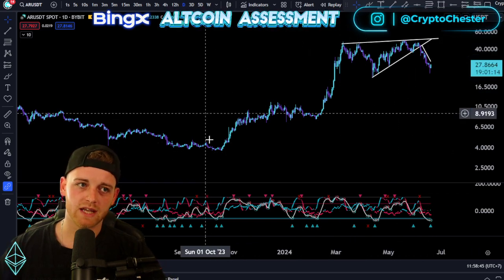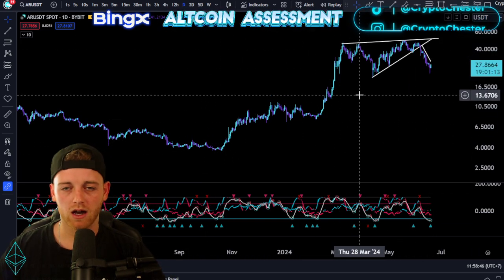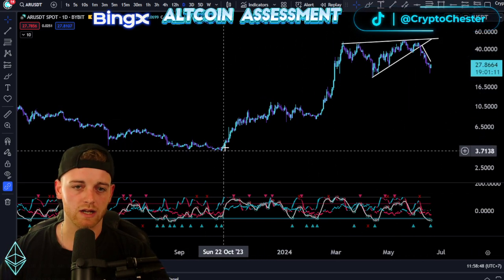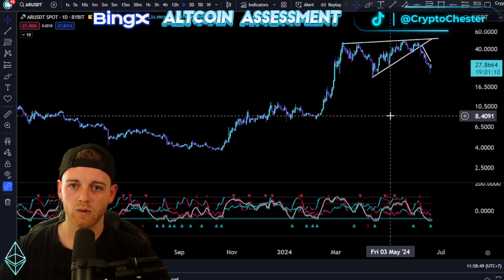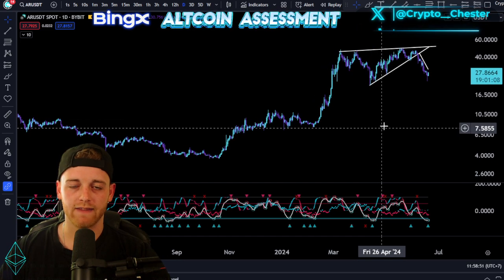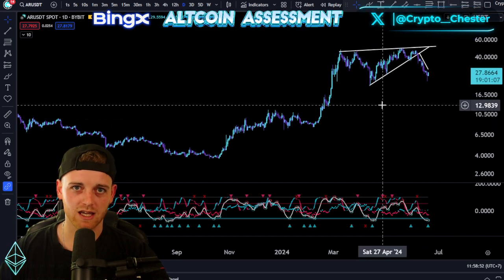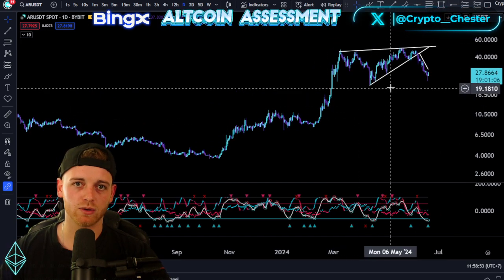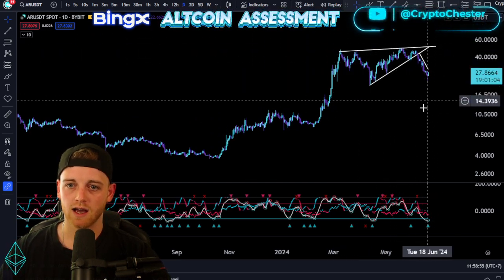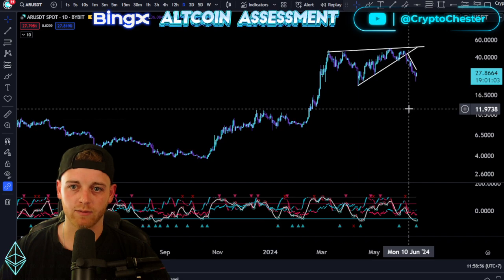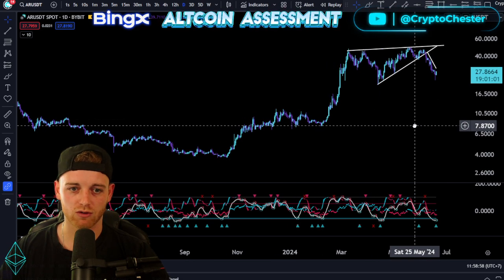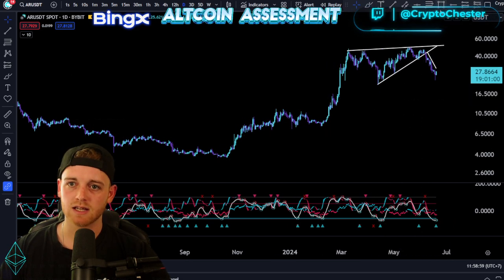I'm here today to give you an update on AR. We're going to be breaking this down from a technical analysis standpoint. We're going to be starting off with market structure, then looking at some key, very important buying areas for this asset, and then some price predictions to round us off.